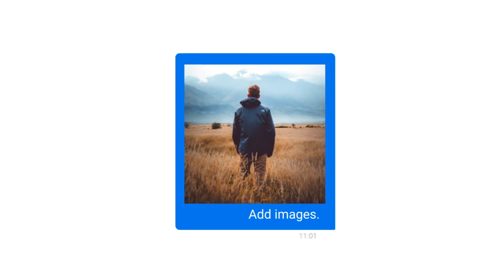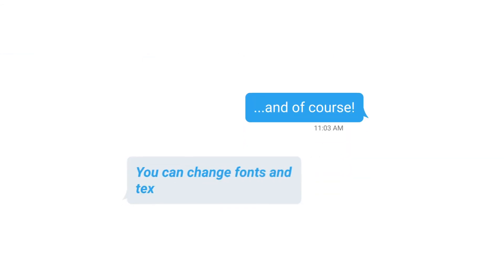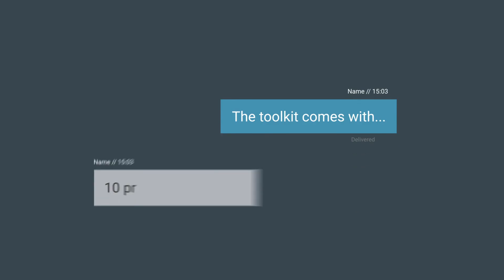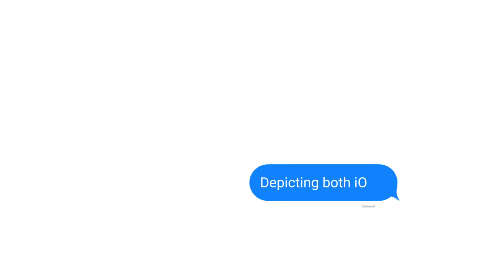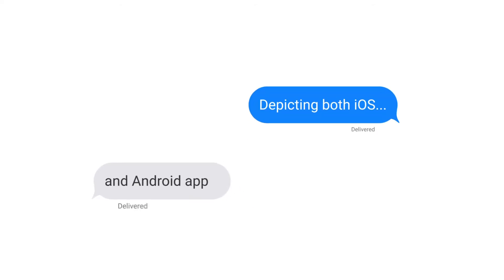Add images and of course you can change fonts and text properties. The toolkit comes with 10 pre-made mockups depicting both iOS and Android apps.